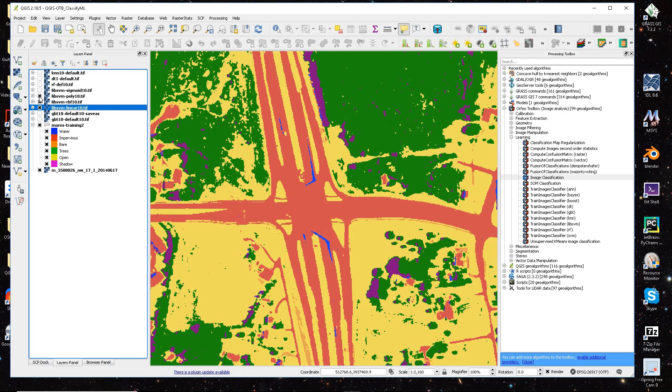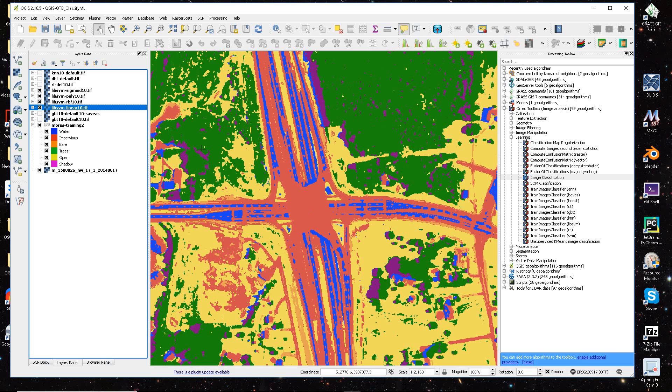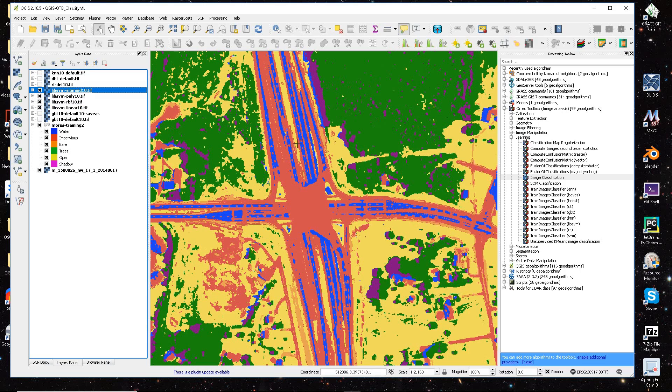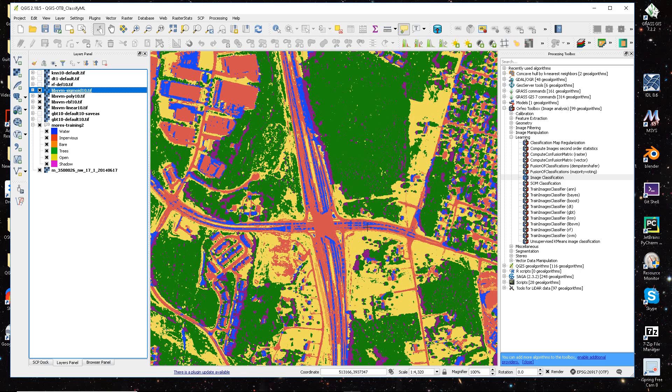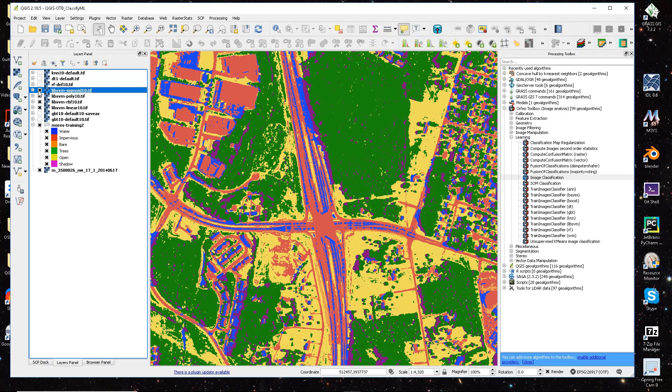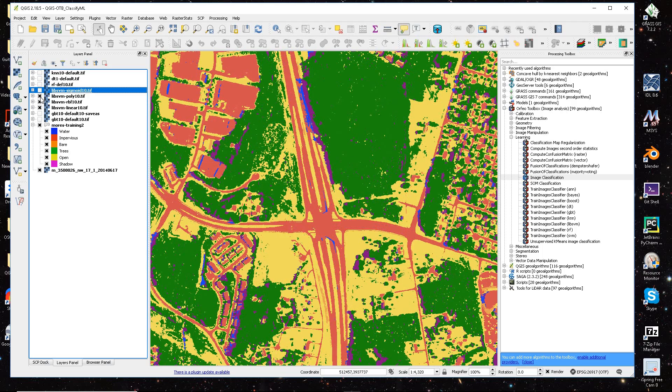And then I use the poly, and then I use the sigmoid option. Those are the four different options, and obviously the sigmoid, it looks like it's bringing in some of my water pixels into on top of my impervious pixels, so that wasn't that great.